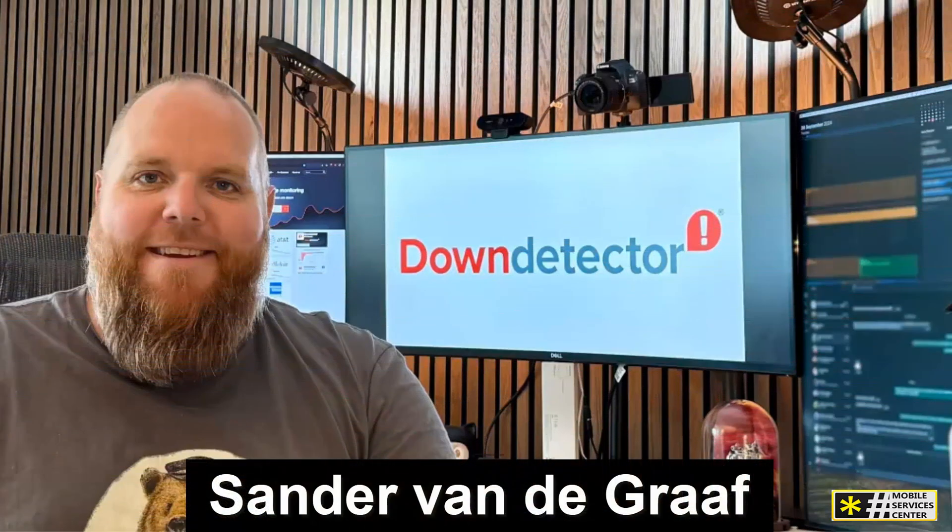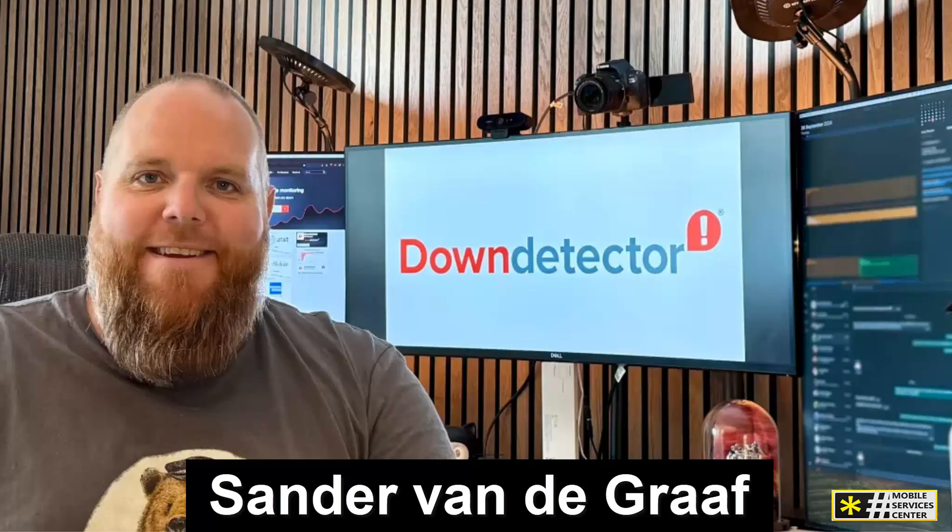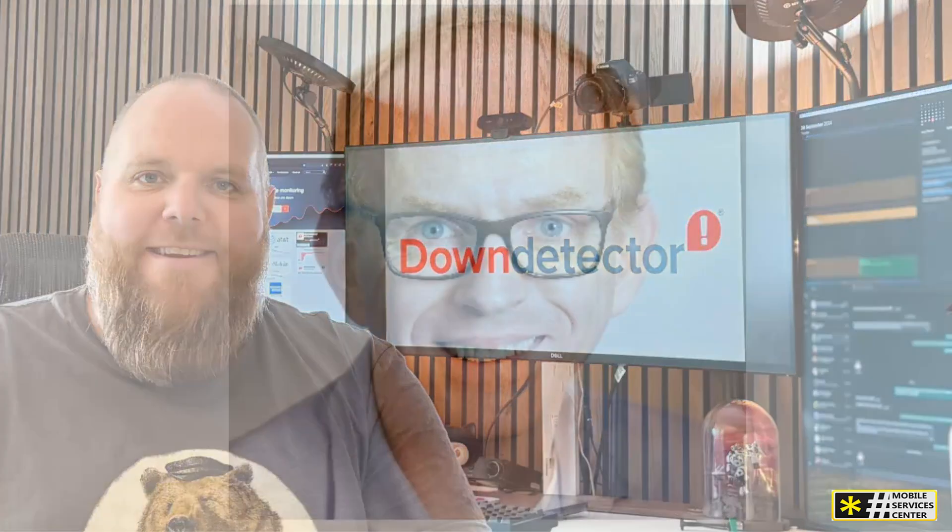Founded in 2012 by Tom Sanders and Sander Vandegroff, DownDetector has grown into a global platform that monitors services in over 45 countries. From social media and streaming services to telecom providers and gaming networks, DownDetector covers it all. Its mission? To give users real-time insight into what's going wrong when their favorite services go offline.